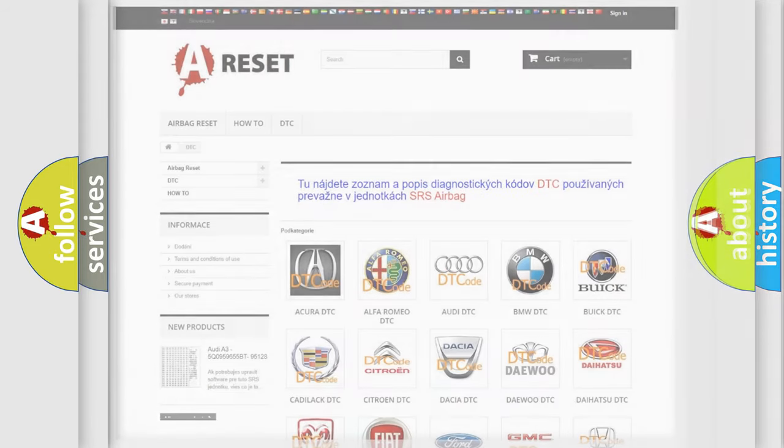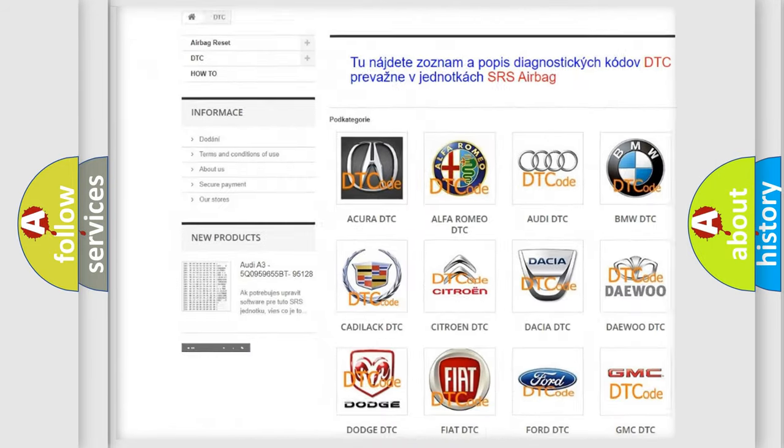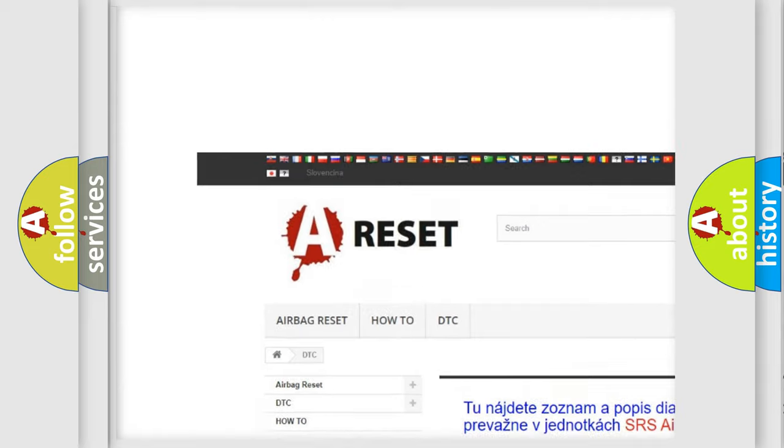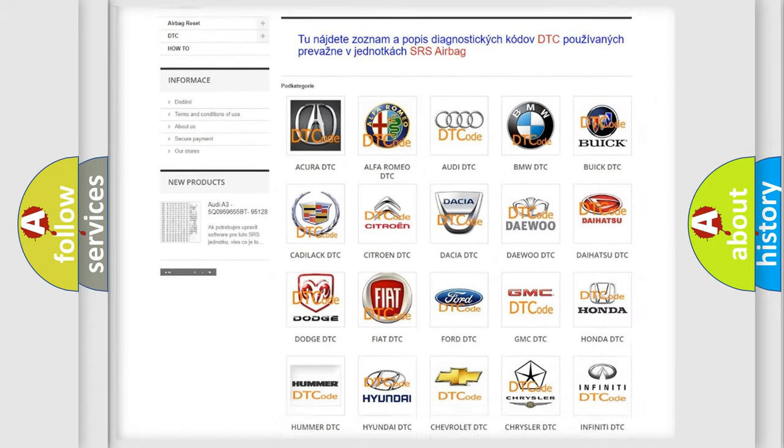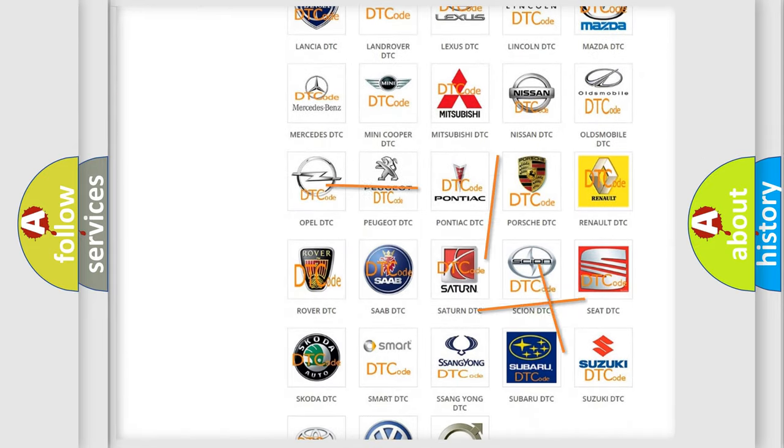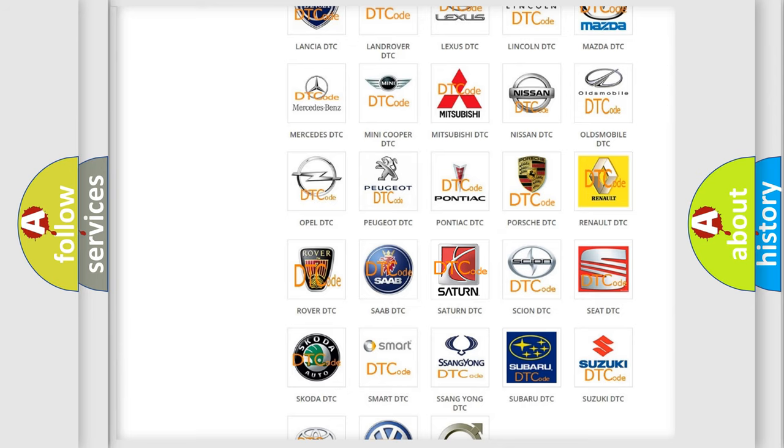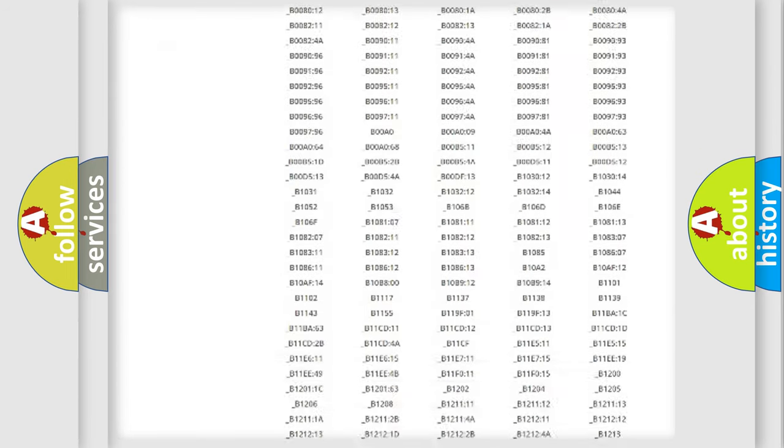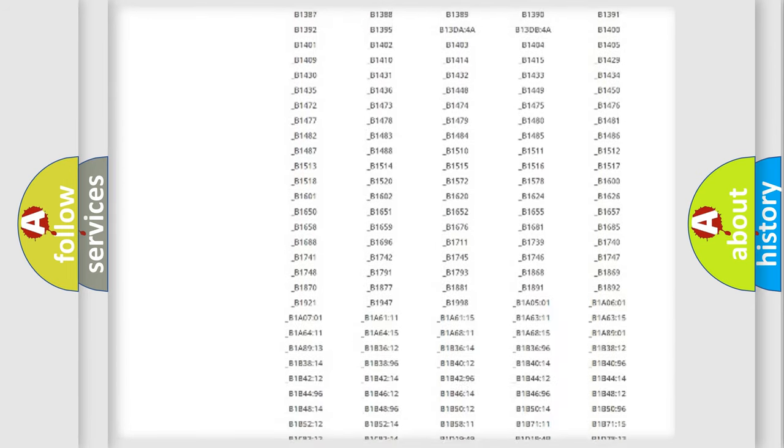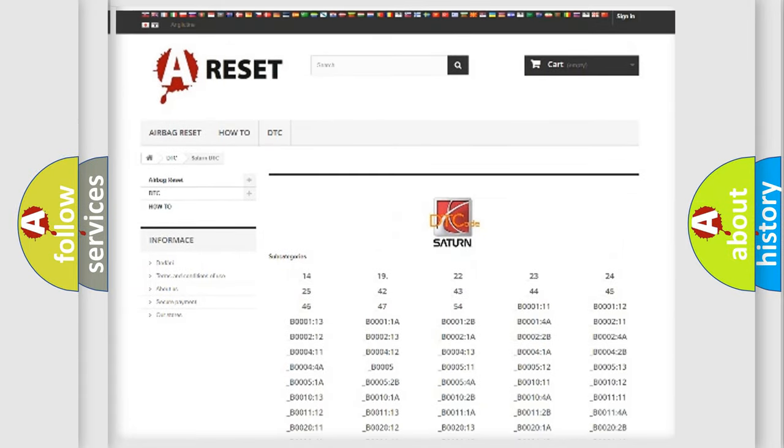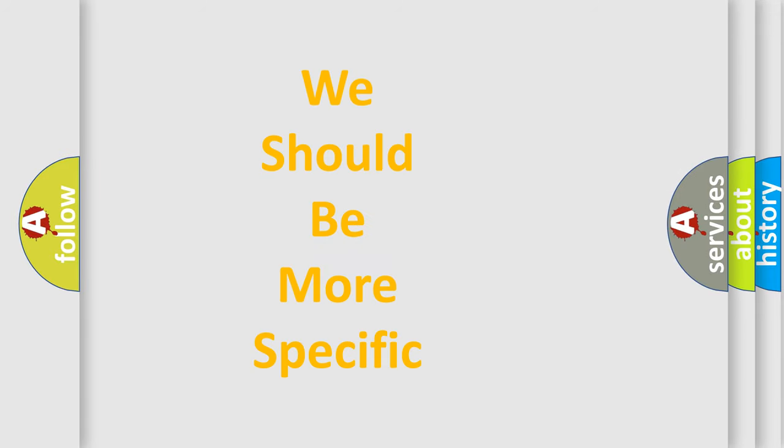Our website airbagreset.sk produces useful videos for you. You do not have to go through the OBD2 protocol anymore to know how to troubleshoot any car breakdown. You will find all the diagnostic codes that can be diagnosed in Saturn vehicles, and also many other useful things. The following demonstration will help you look into the world of software for car control units.